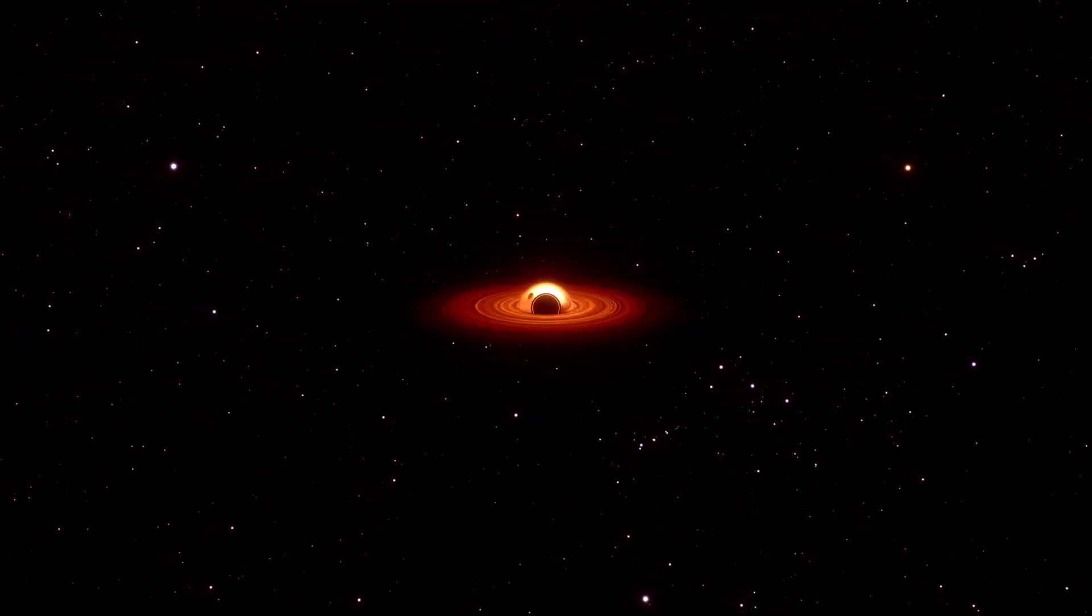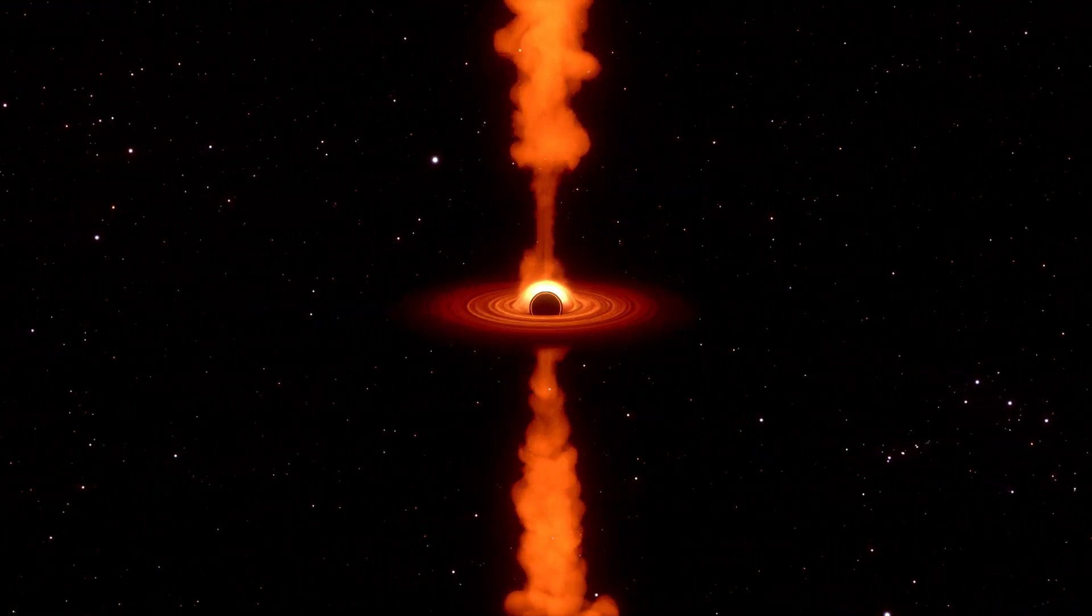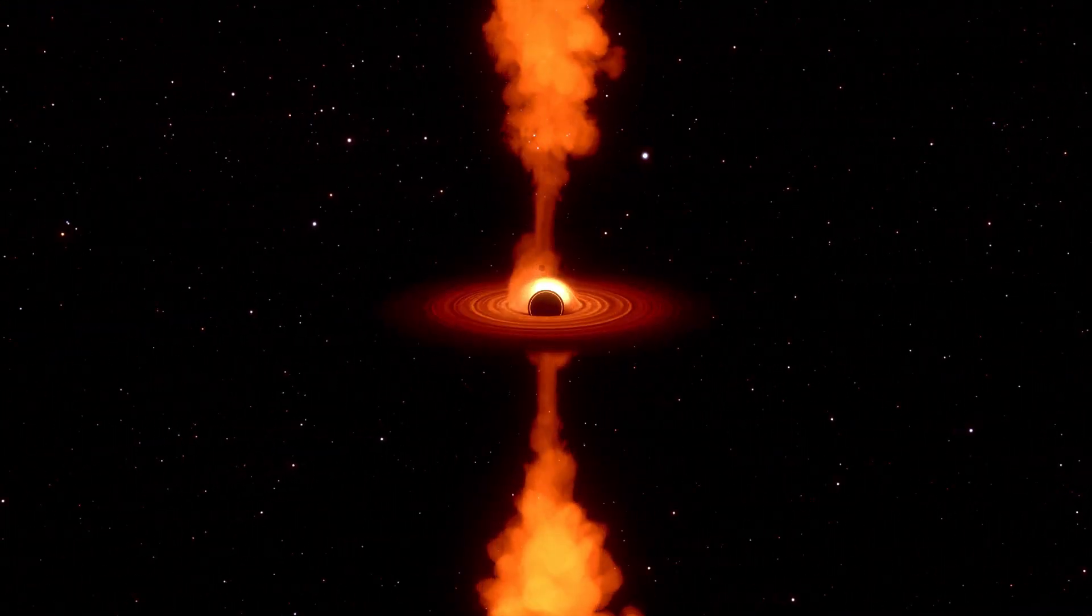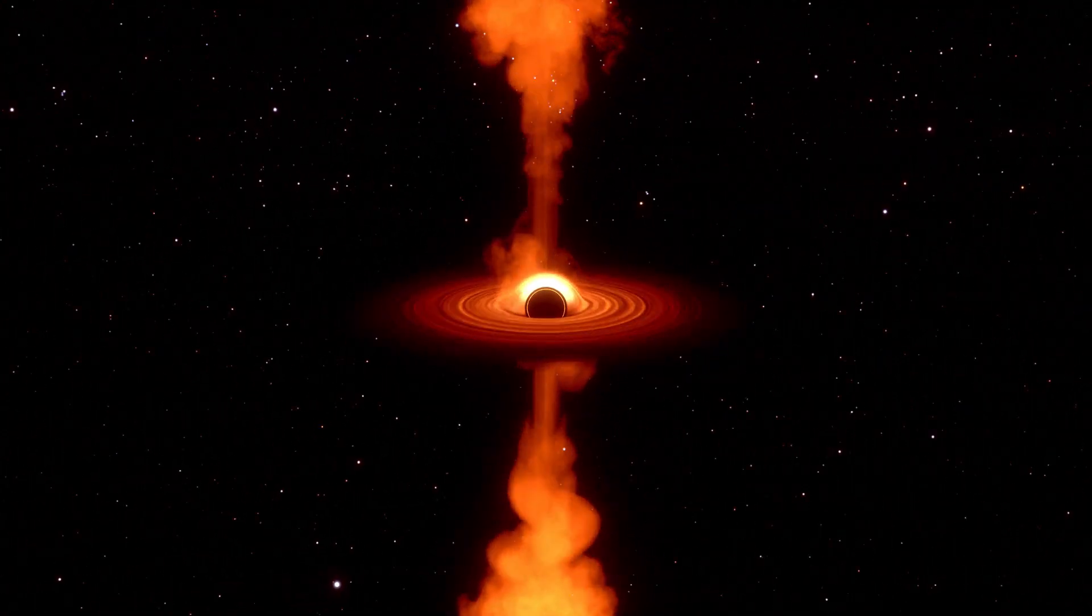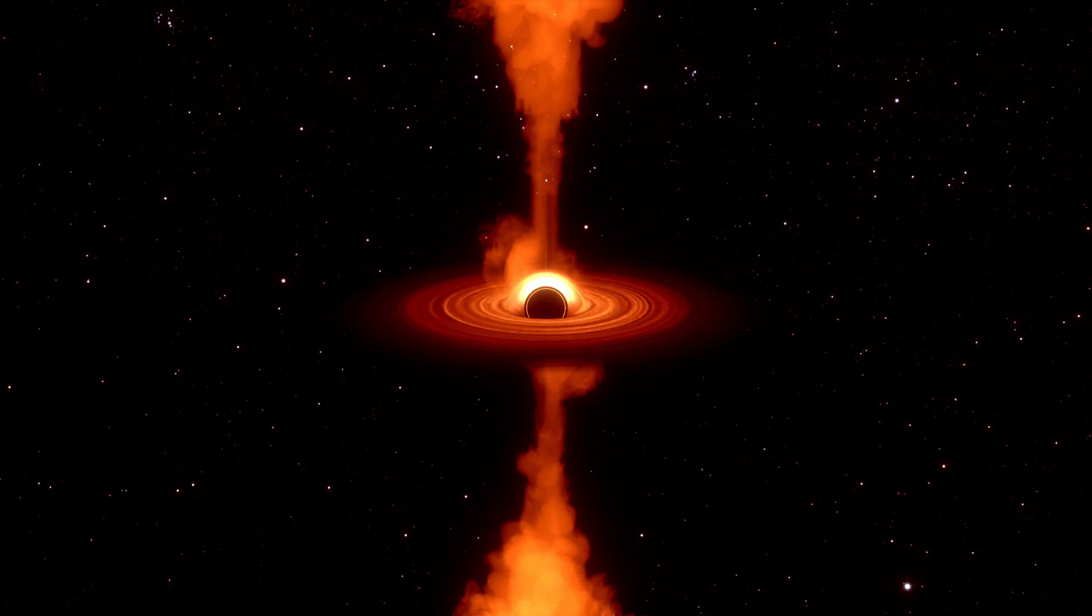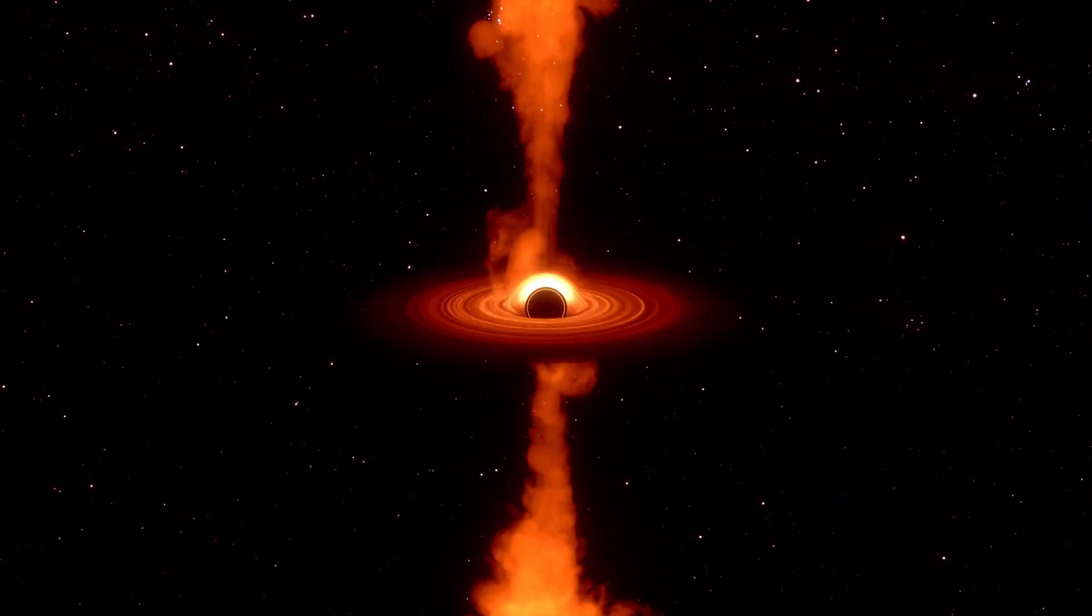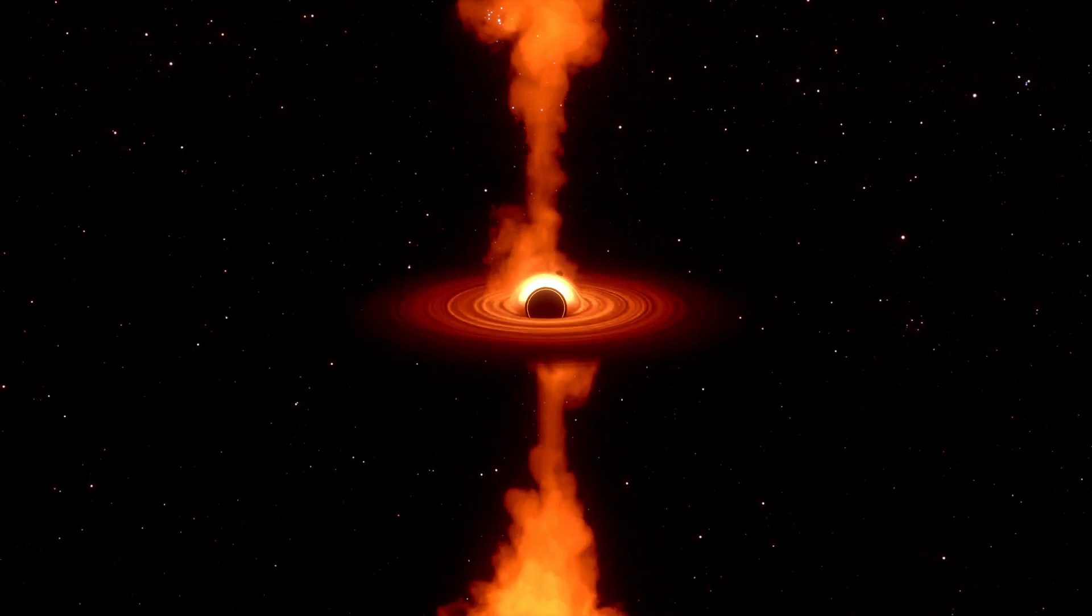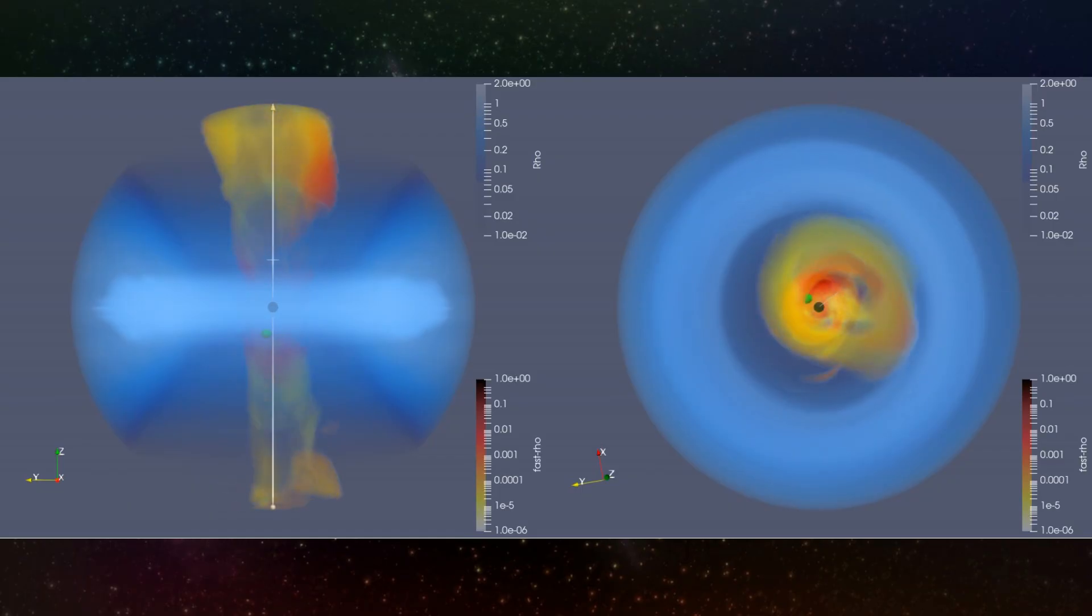These periodic hiccups are a new behavior that has not been observed in black holes until now. The scientists believe the possible explanation comes from a second, smaller black hole that is zinging around the central one.